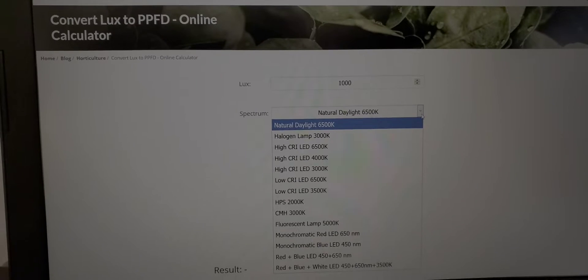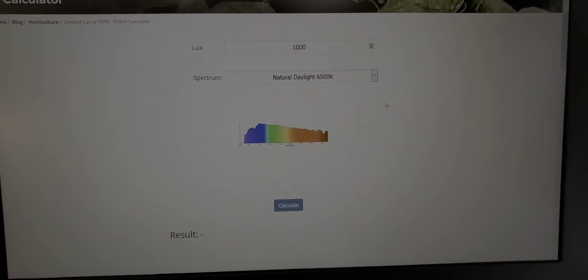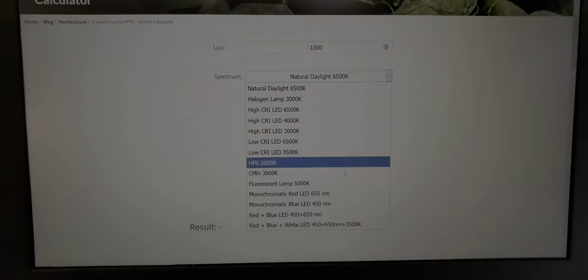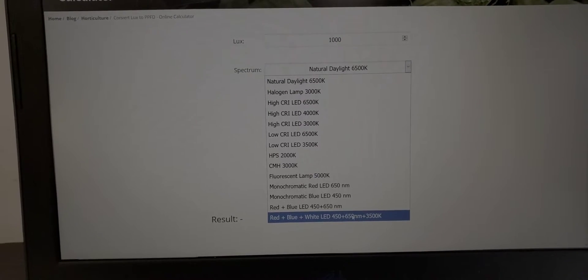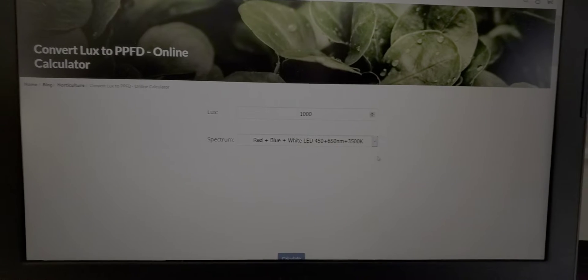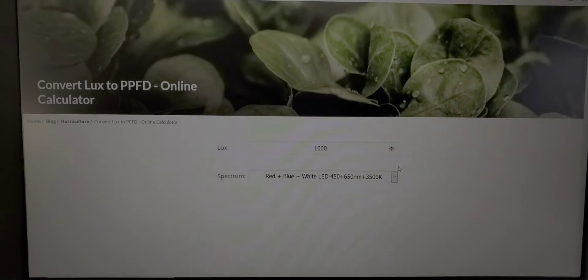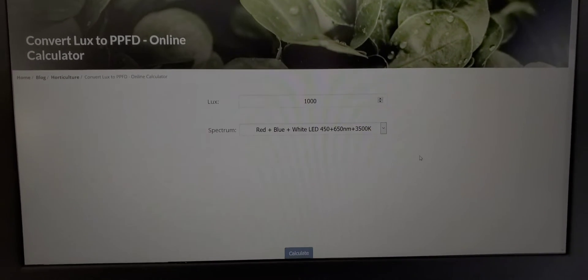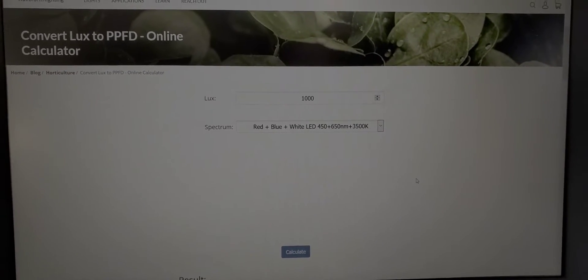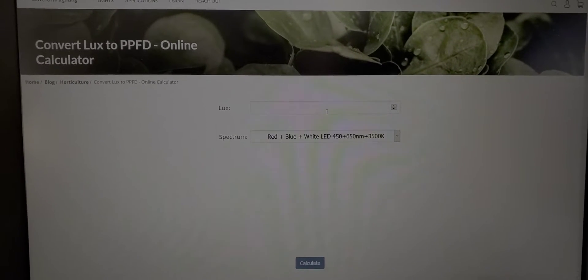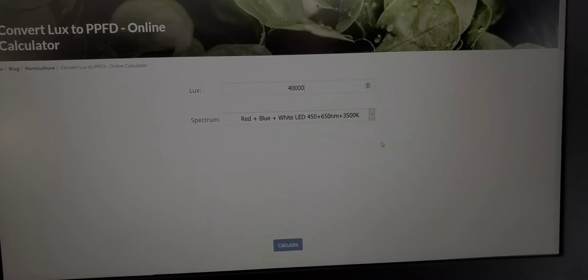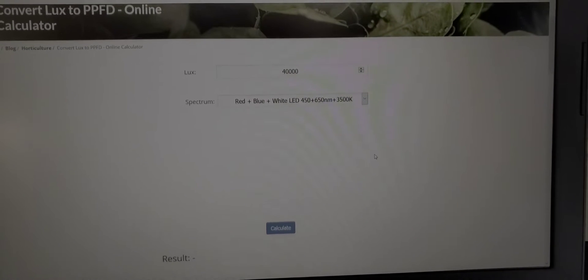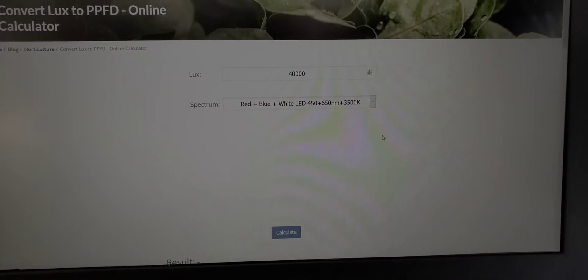If you've watched any of my other videos where I test the intensity you'll see that I use this website every time this is the waveform lighting lux to PPFD calculator. So this is just the cheap way of measuring light intensity and converting it to micromoles. The only other way is buying the $600 apogee meter this is pretty accurate. As I say even if it's off 10% that's still not that bad and it's not that much of a difference.